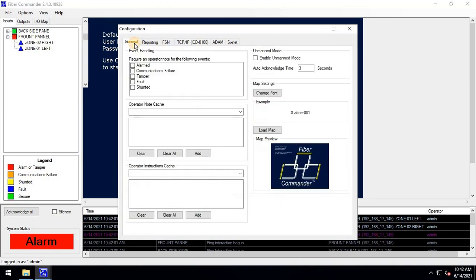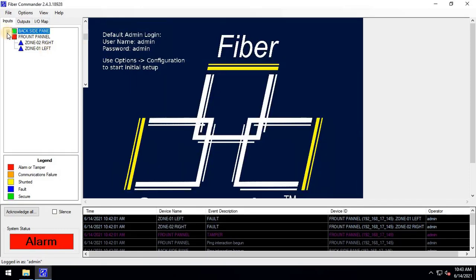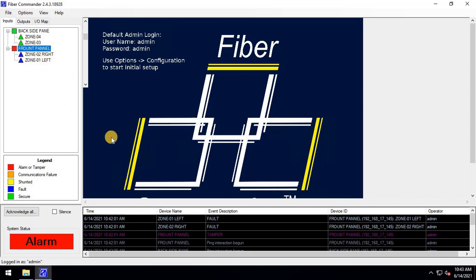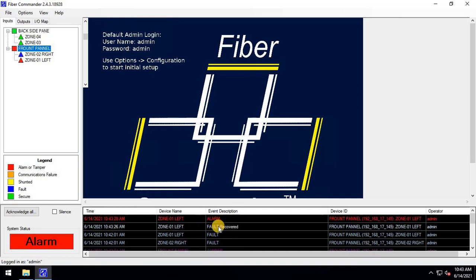You can go to the General tab and select the operations you want to monitor in the software. Once you are done, close this window. Here, you can also add maps and perform other configurations. However, our main agenda is to integrate fiber senses into the Gentex Security Center, so I won't delve deeper into fiber commander topics in this video. If you want me to cover more topics on fiber commander, please let me know in the comments. Also, if you need support with your ongoing project configuration, please feel free to contact us.